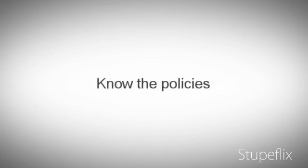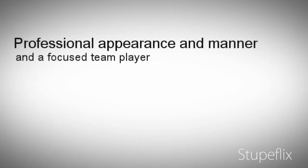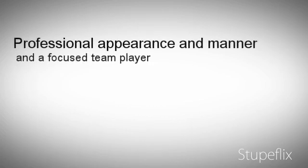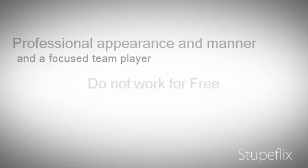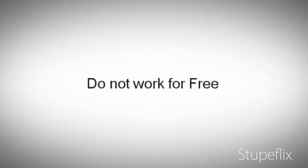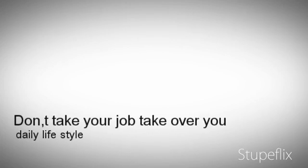Know the policies. Professional appearance and manner and a focused team player. Do not work for free. Don't let someone abuse you. Do not take your job take over your daily lifestyle.